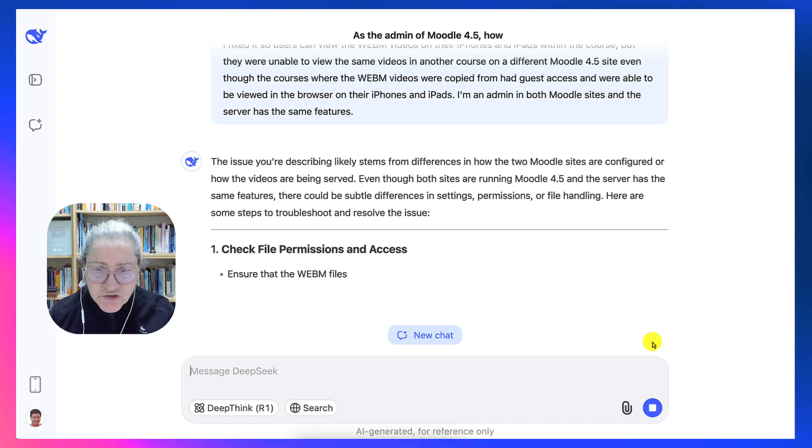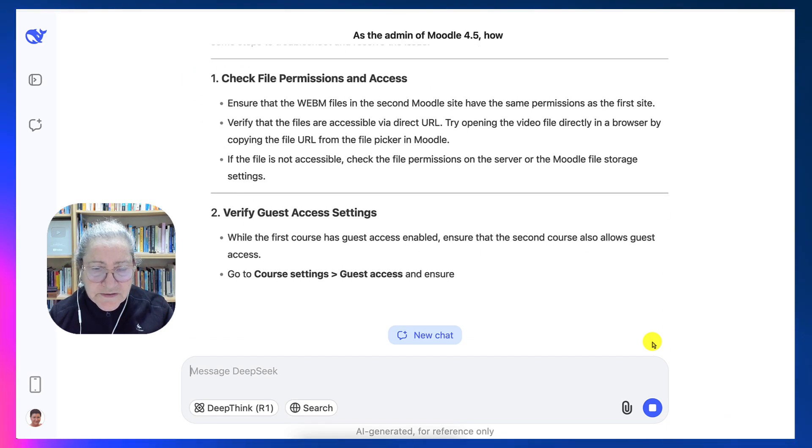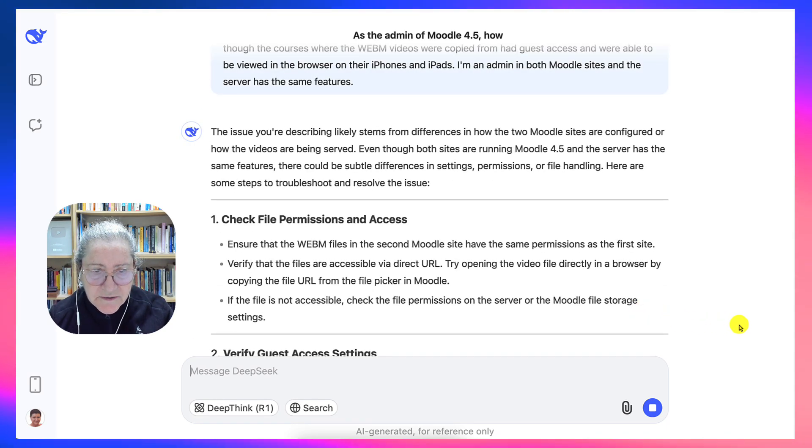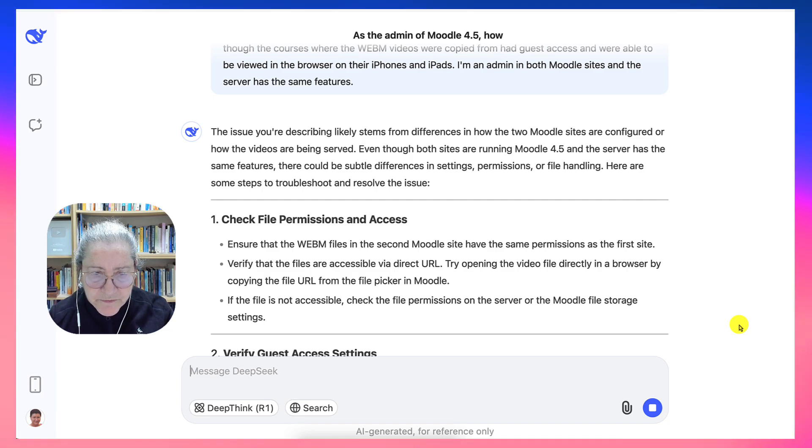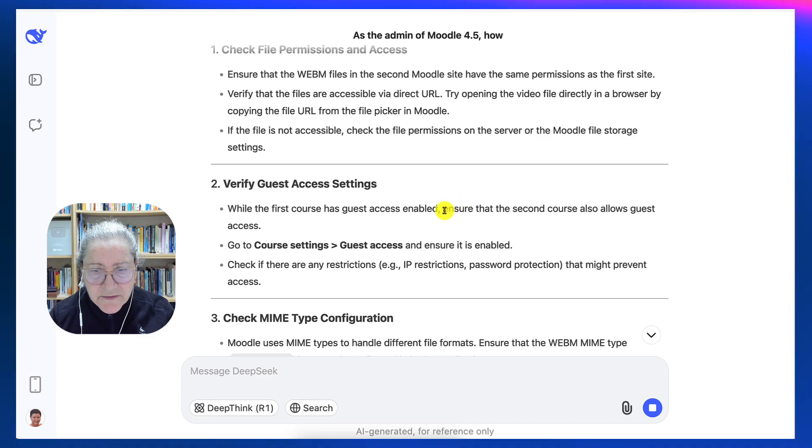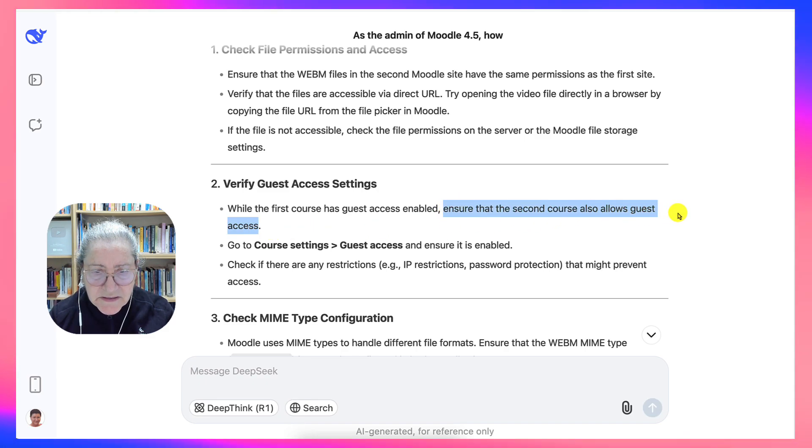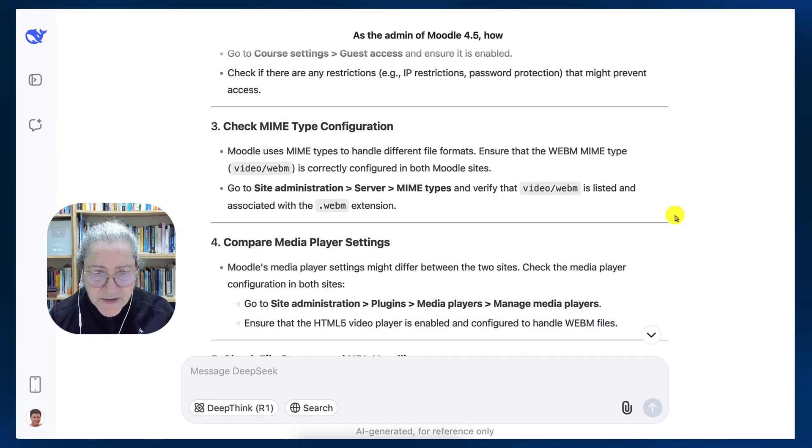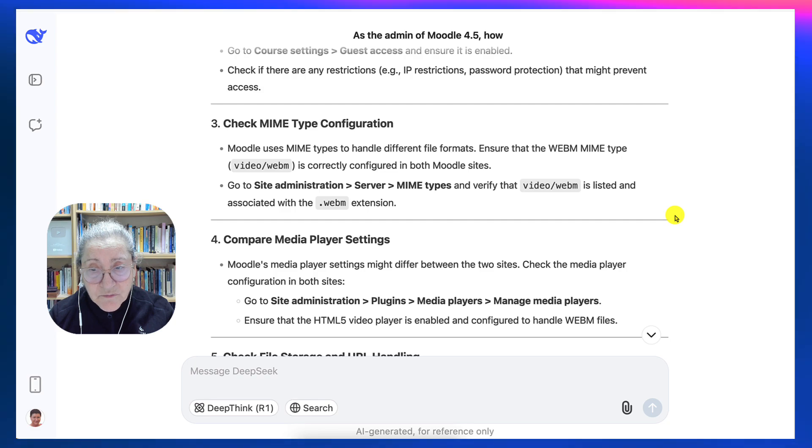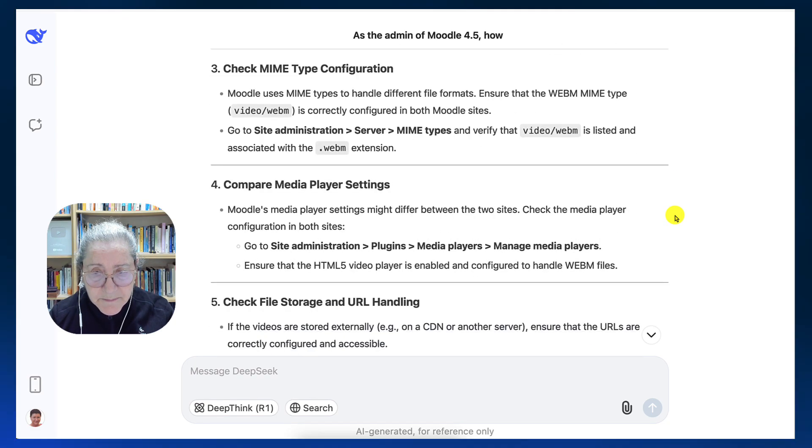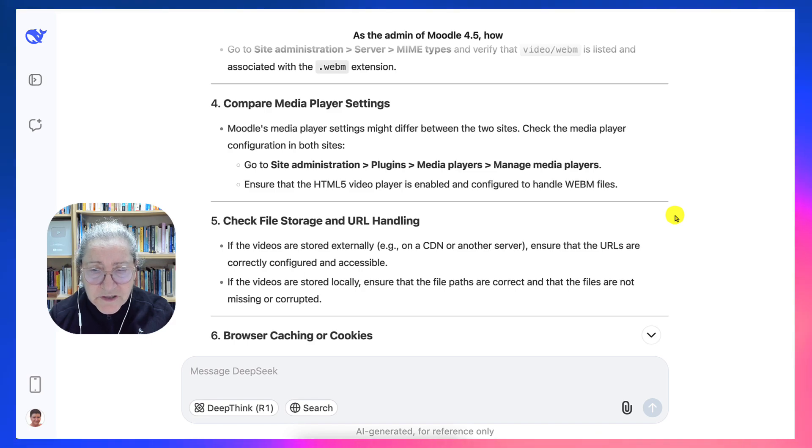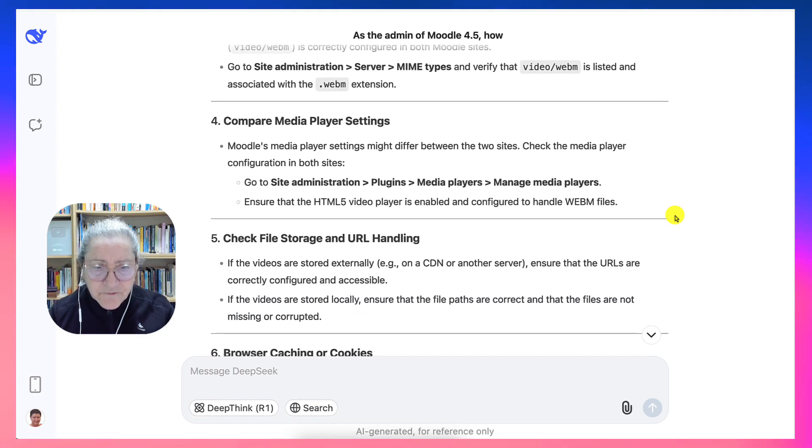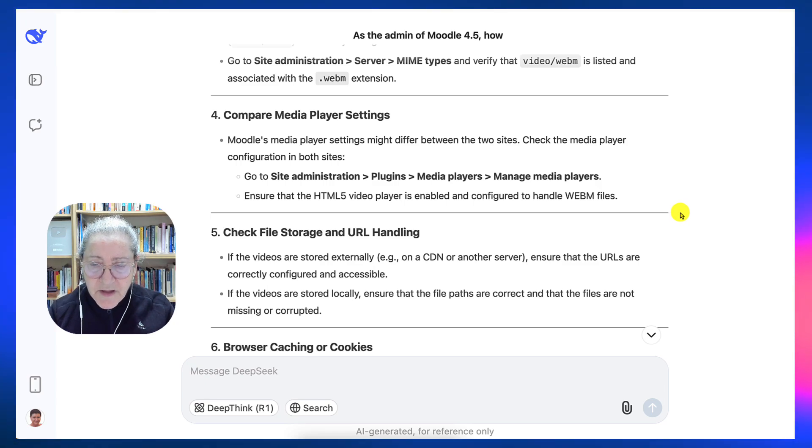ChatGPT has not been able to figure this out and no one else has either. It has the same permission. Both have the same permission since I own both of them. The other one should have guest access as well. So I wonder if that would make a difference since you can enroll in the course. I got more information than I got in ChatGPT and the information seems to be very, very relevant.